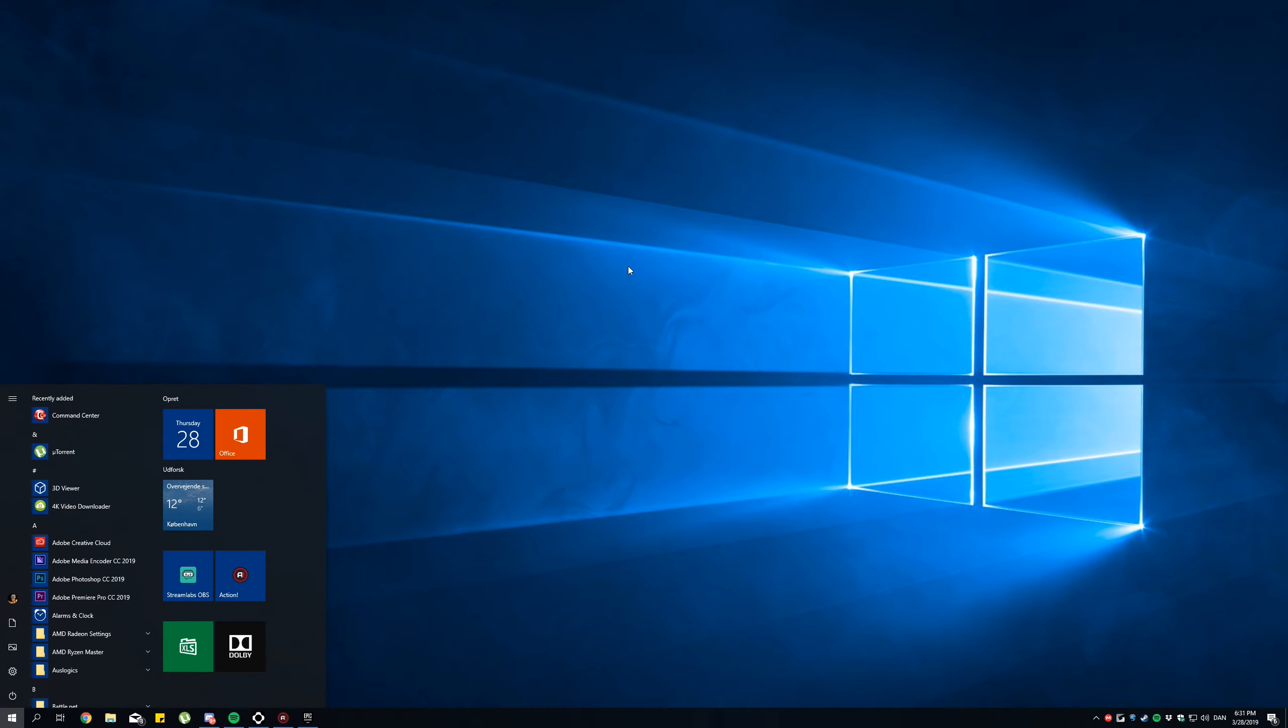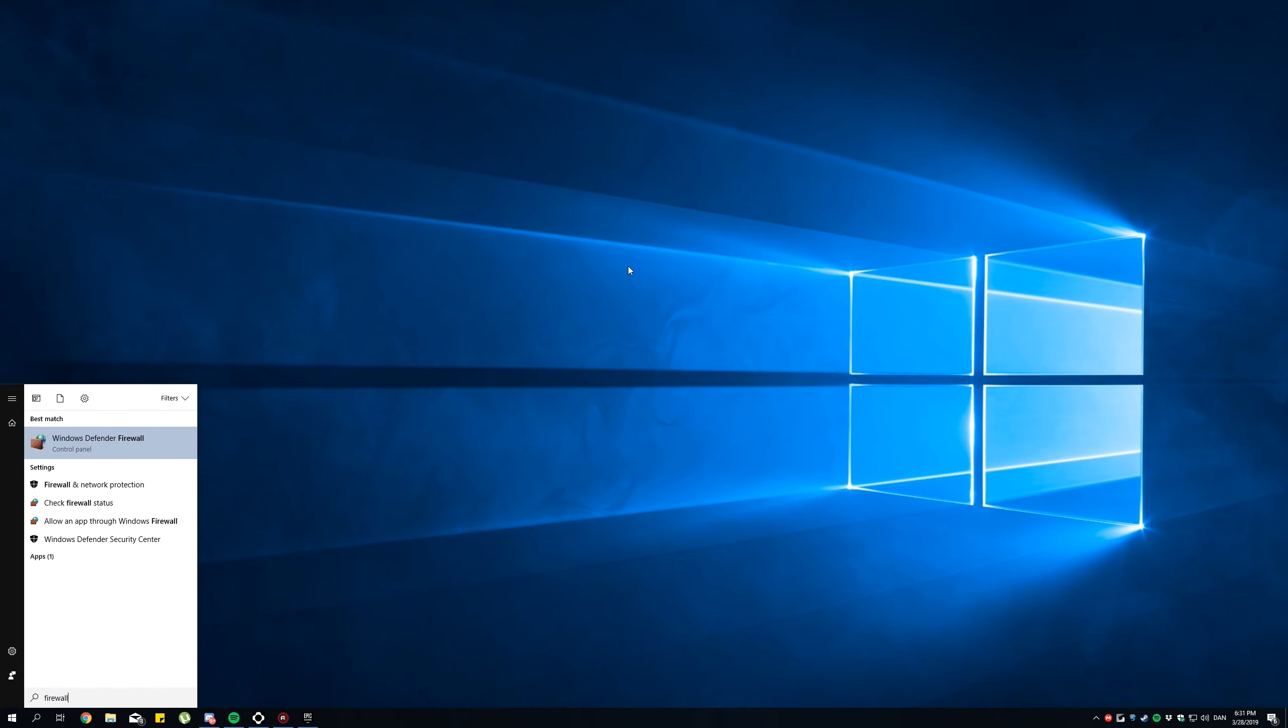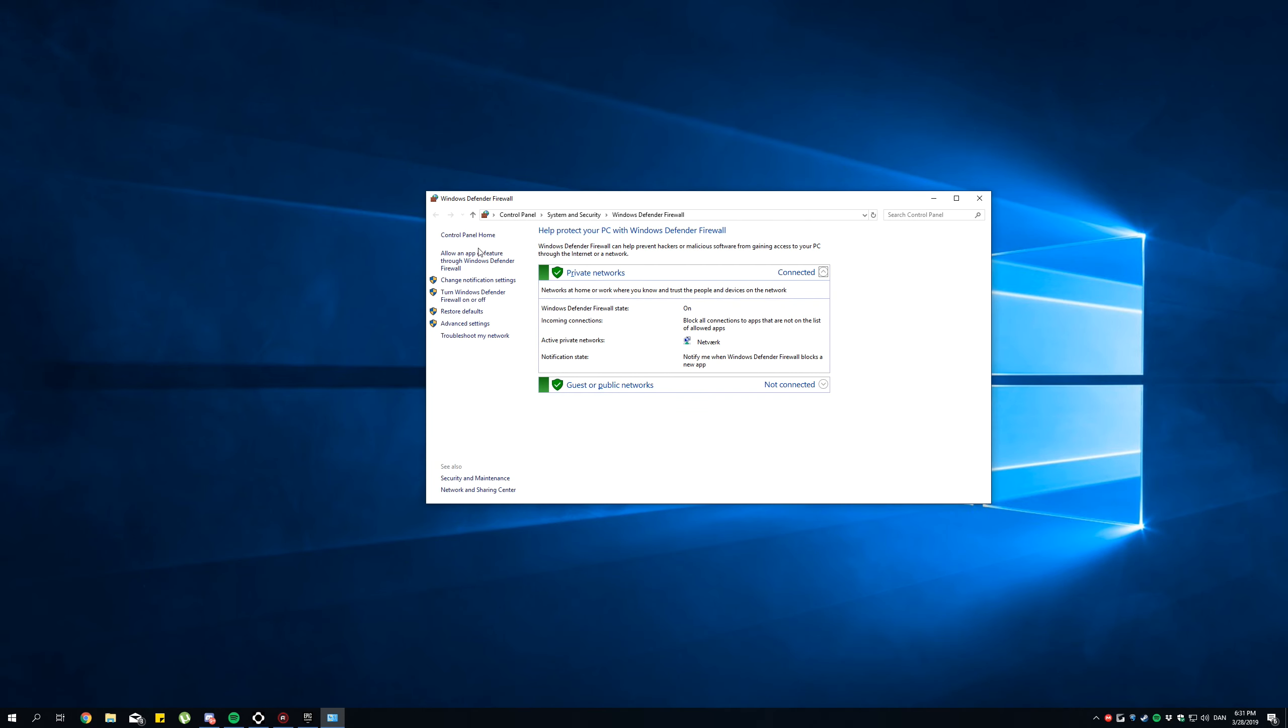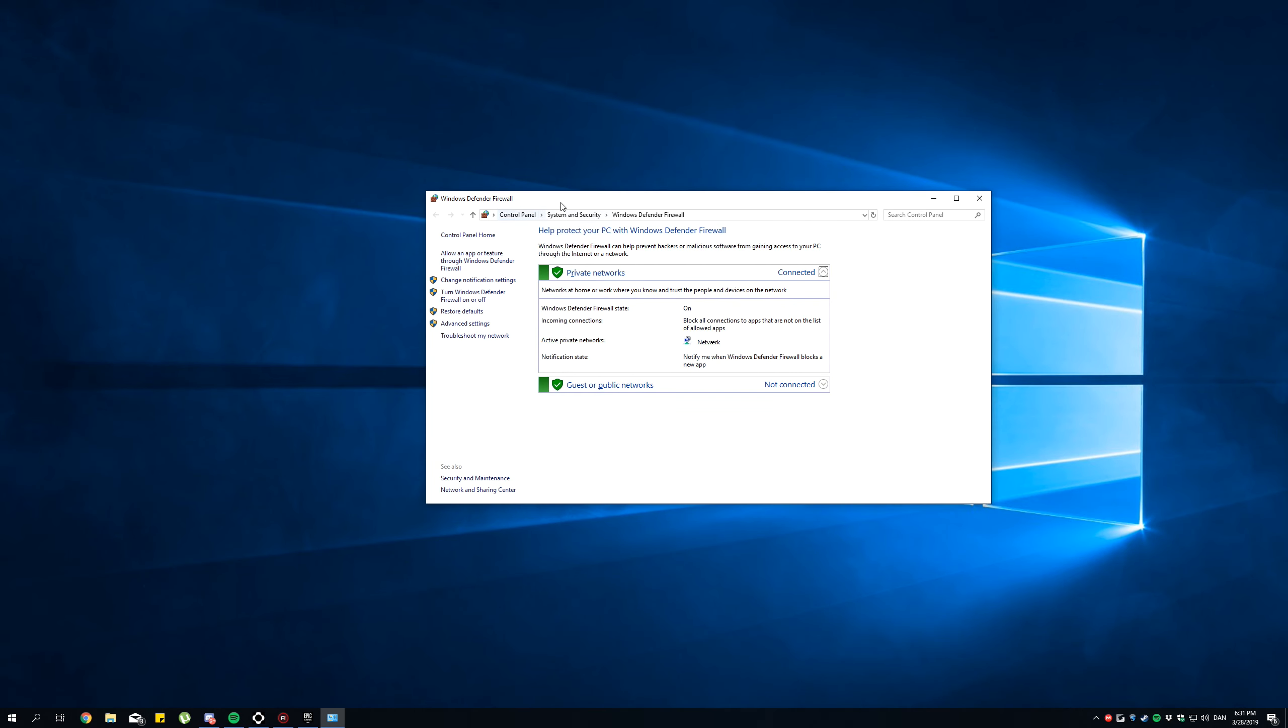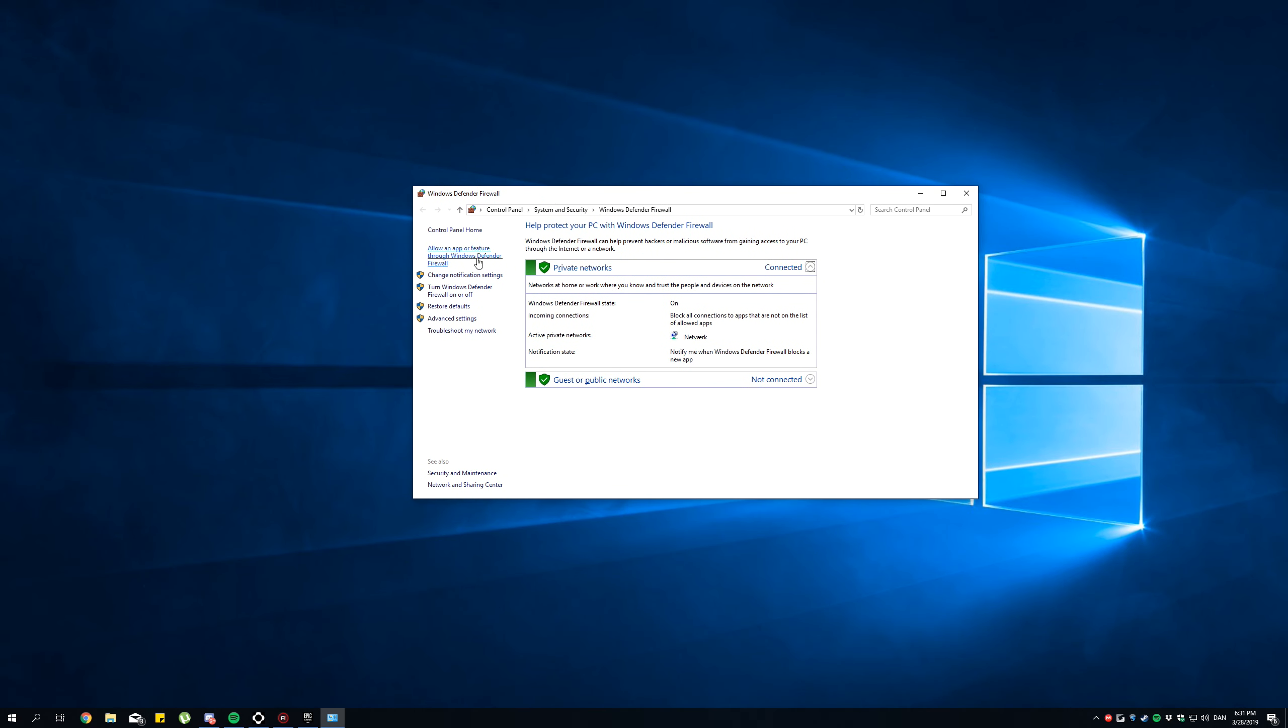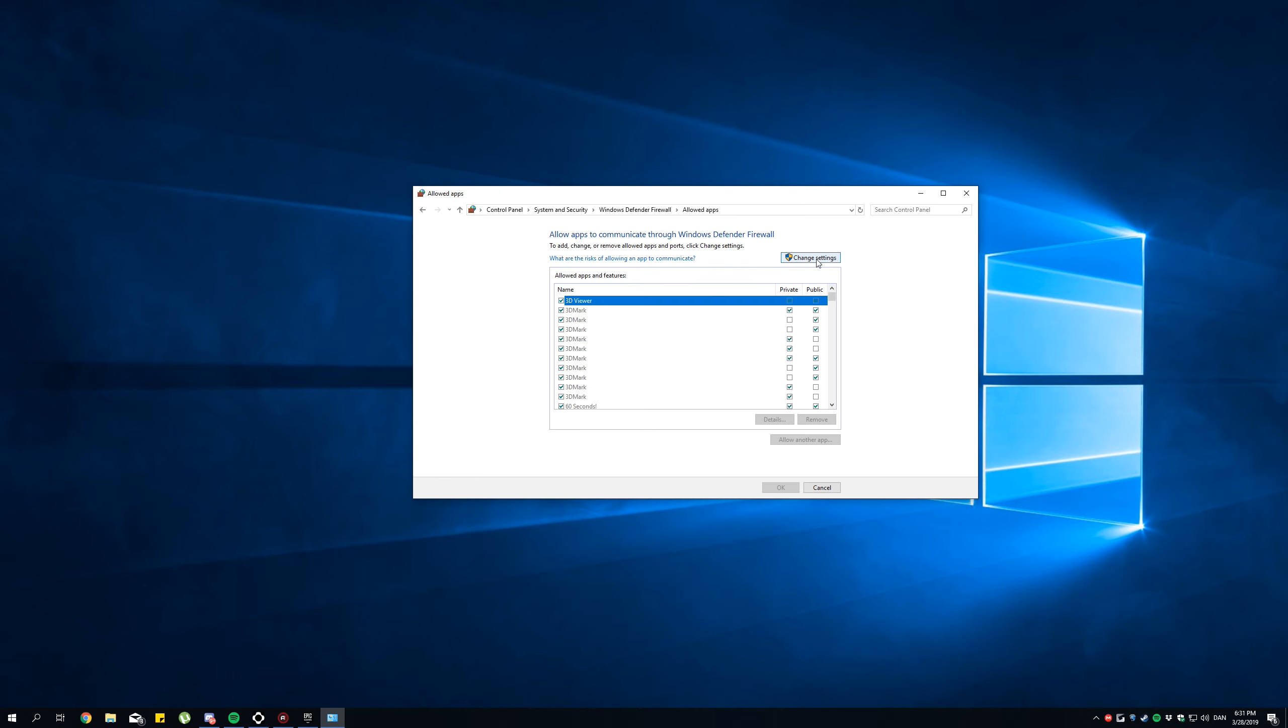Open the Start menu, type Firewall, Windows Defender Firewall, open it. Now click on Allow an App or Feature through Windows Defender Firewall. Click Change Settings, you might only have to do that in Windows 10.